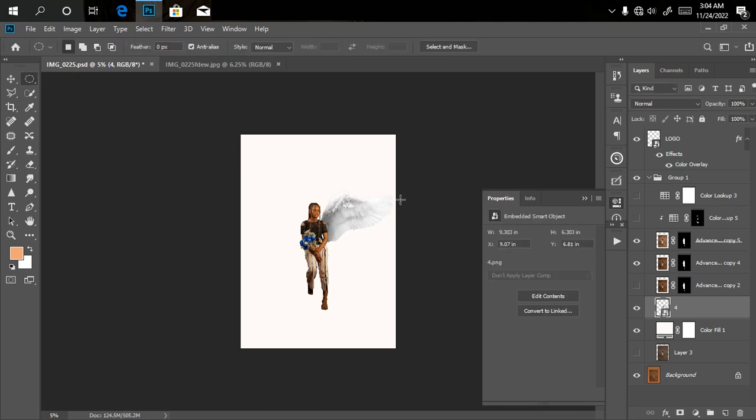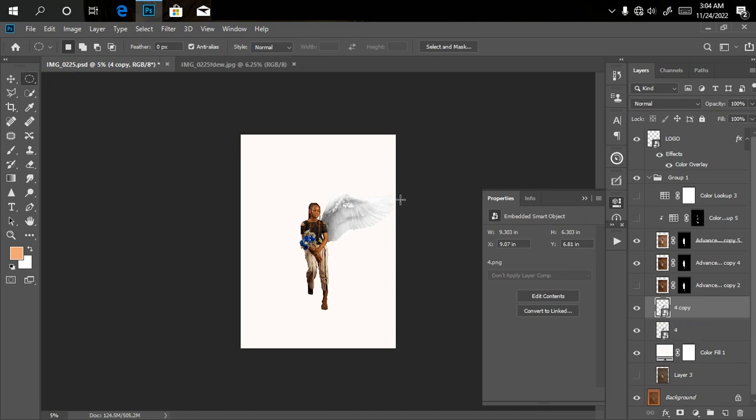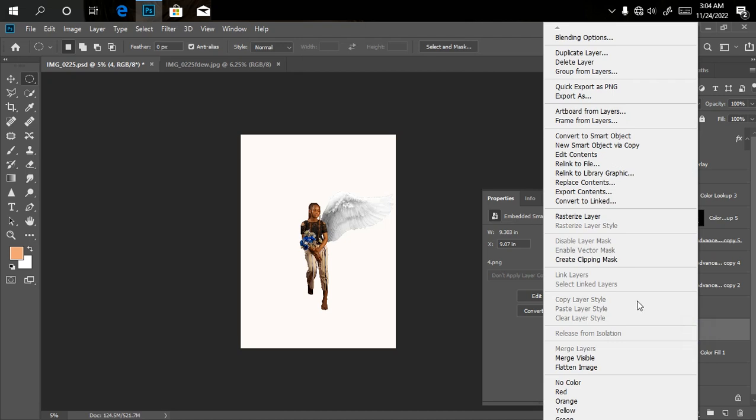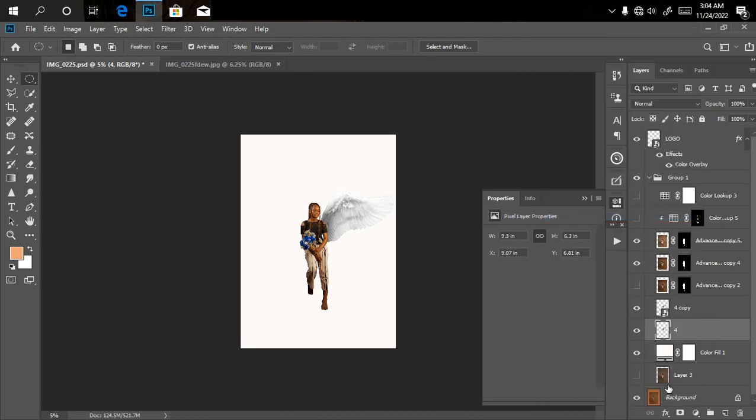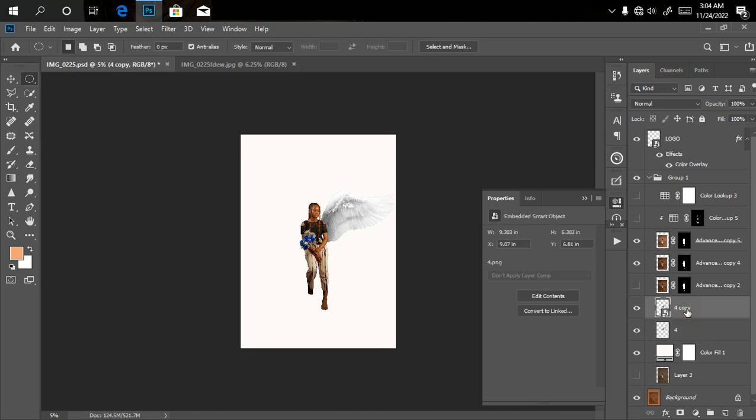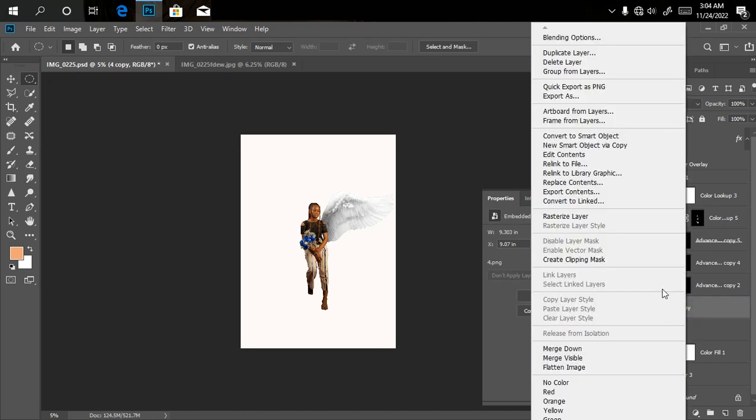I'll click OK, then duplicate it by clicking Ctrl+J. This time around I'm going to rasterize the layer. If not, if you work on this picture, the other one is going to affect the one below also because they are both smart objects with the same properties.